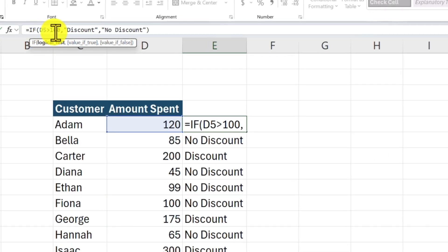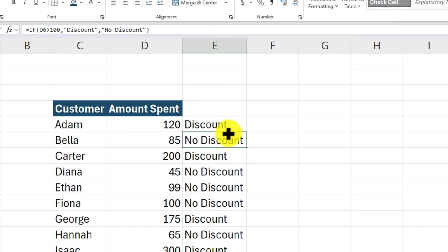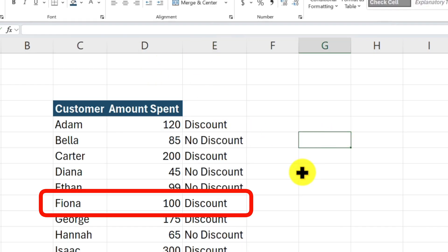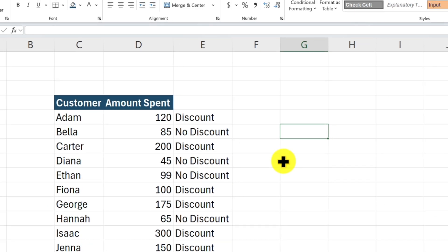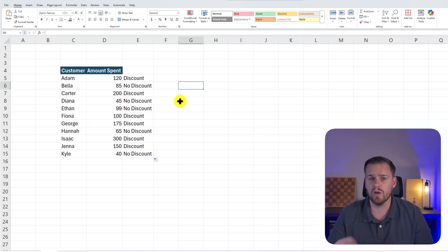So what we're going to do is we're going to put in if D5 is greater than or equal to 100, the customer will get a discount. If they spend less than that, there will not be a discount. So we'll press enter, drag this down low, and now we see that Fiona for spending $100 gets the discount by just adjusting the IF function in a very quick fashion. And this is great because you can quickly filter if a customer gets a discount based on the dollar amount spent in column D.